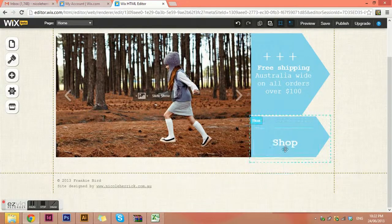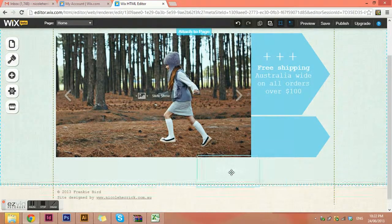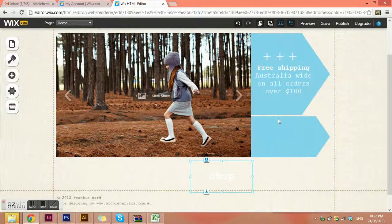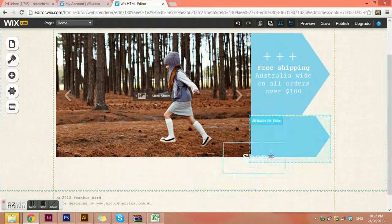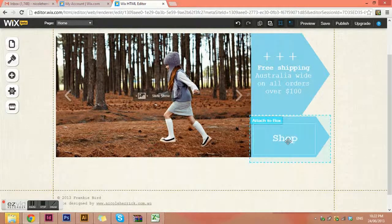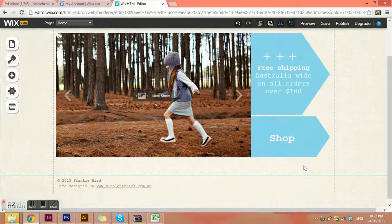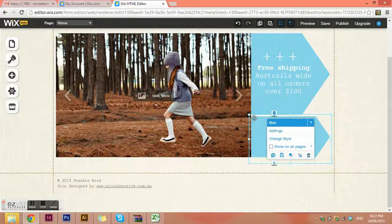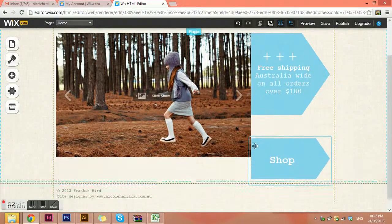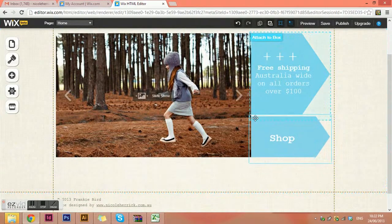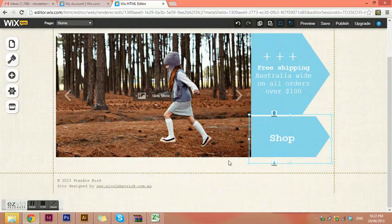One thing you can also do is attach things to other things. If I move this down here and want to attach this text to that box, I move it on top of it and it says it's attached. Now if I choose the box, it will move both together.